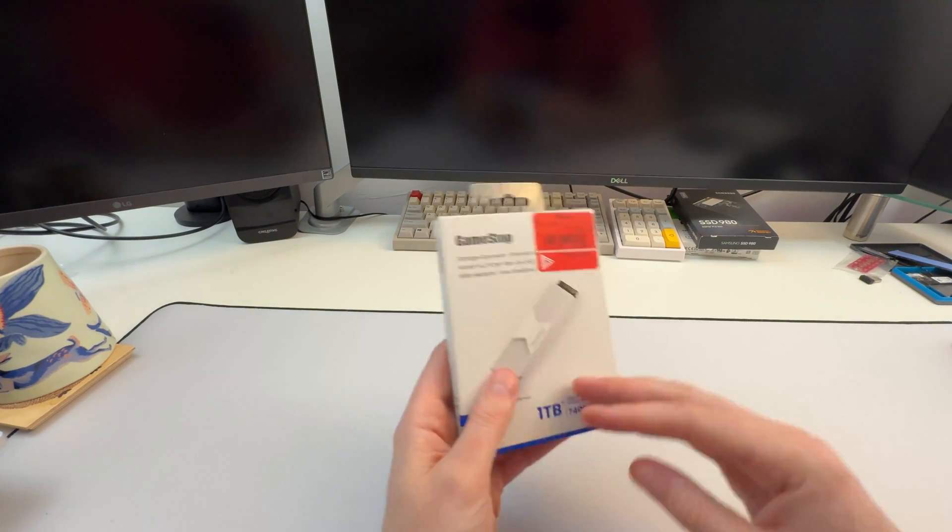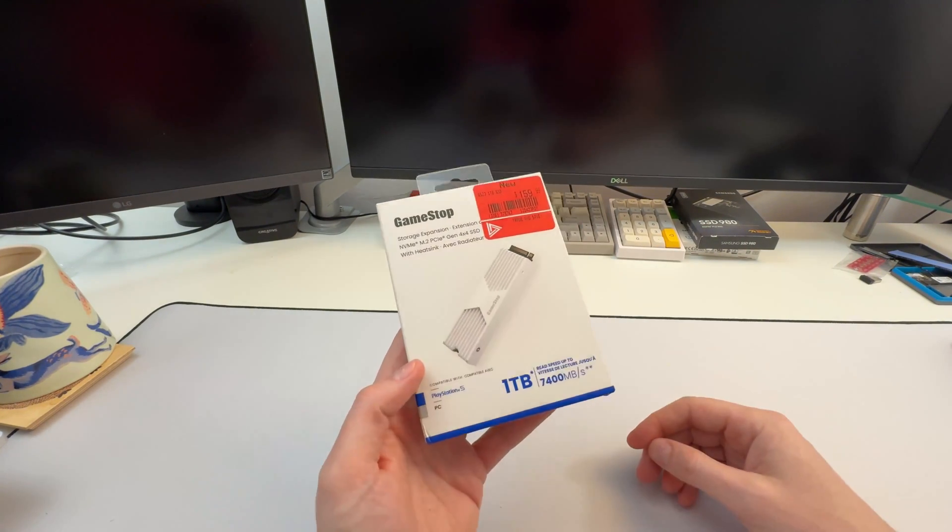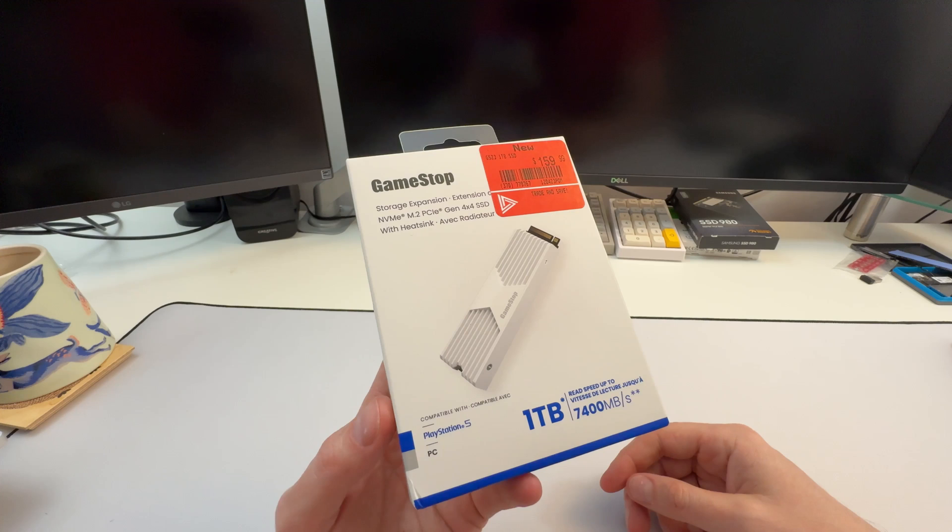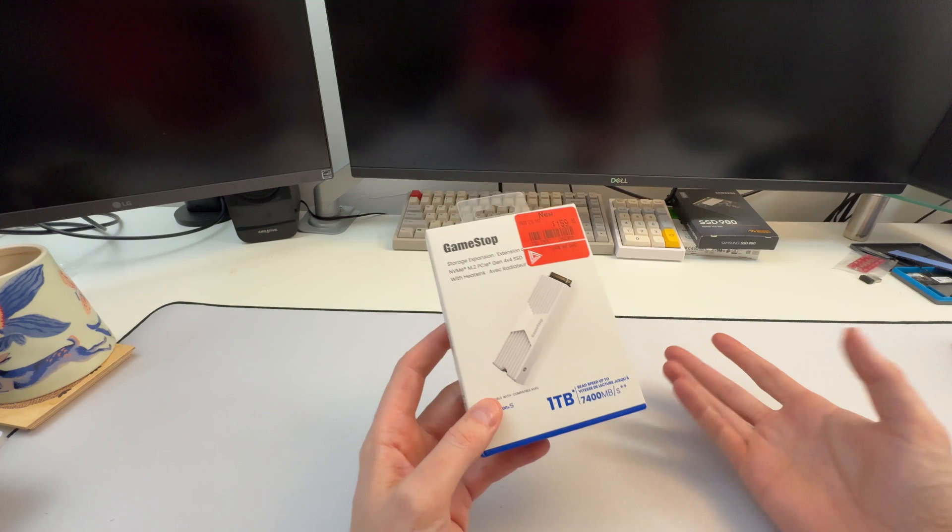Here's a weird video. This is a GameStop NVMe. I didn't pay $159, it was actually on sale. I think it was $120 or $110 Canadian, which is a little pricey, but prices are going up right now. So I thought, yeah, I'll pick it up.